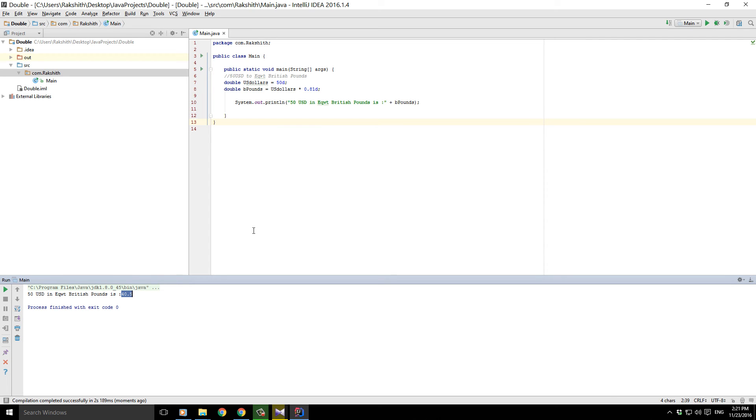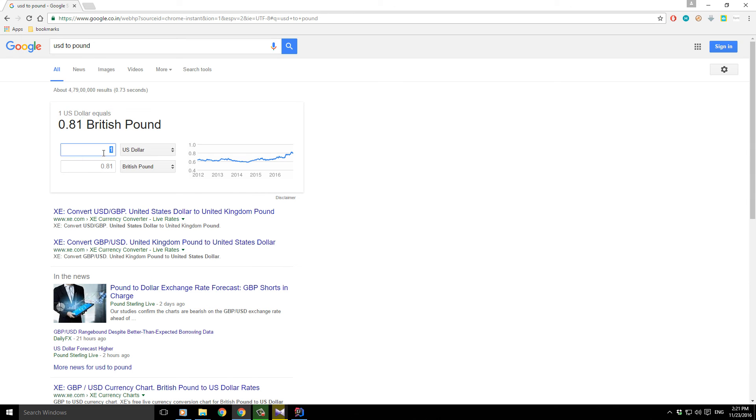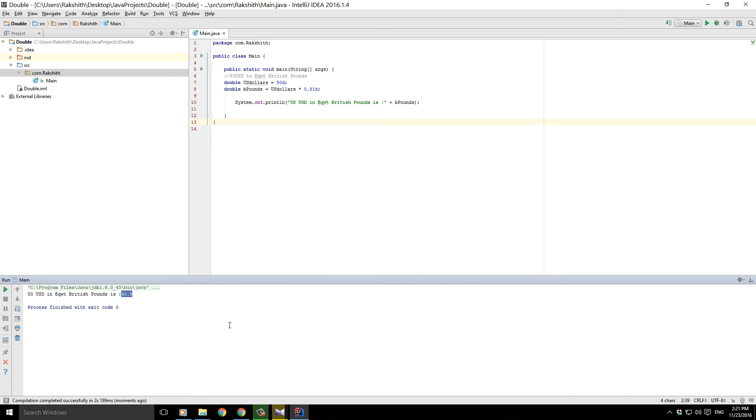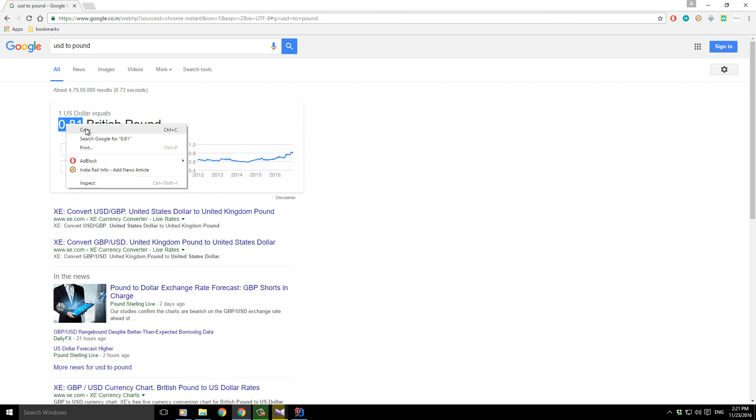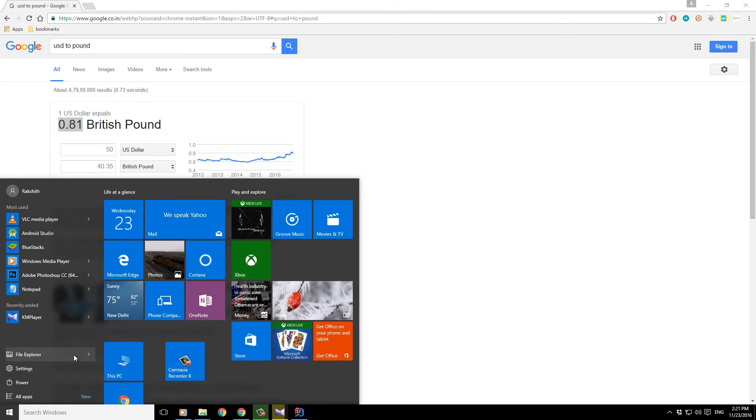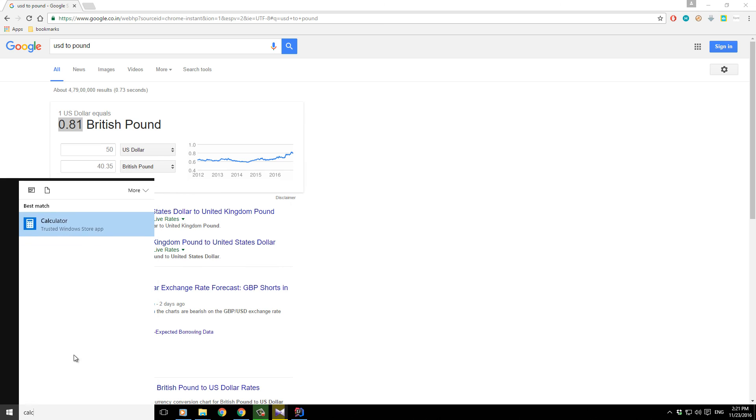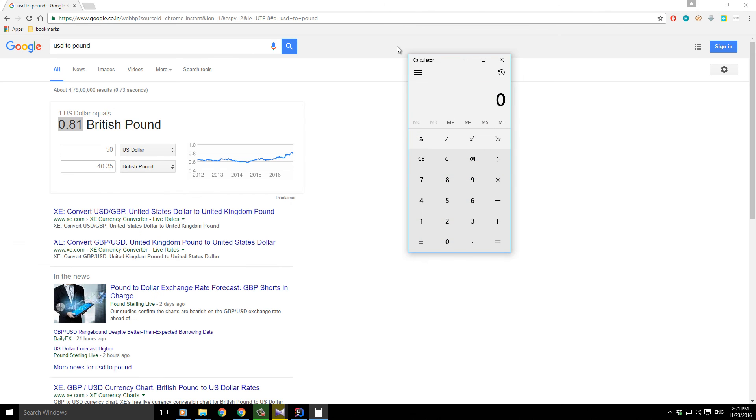50 US dollars is 40.35 British pounds, and then here we have 40.5. The reason for that kind of a small discrepancy is here it is just showing us a rough idea. Let me just try and use it with a calculator just so you get to know.